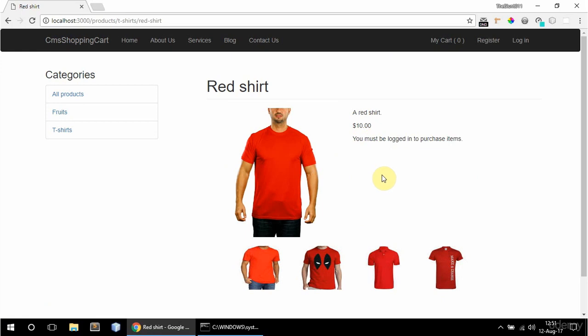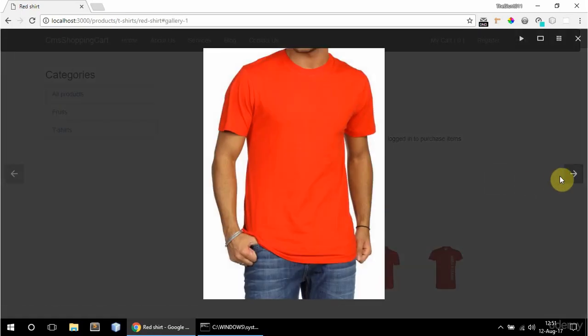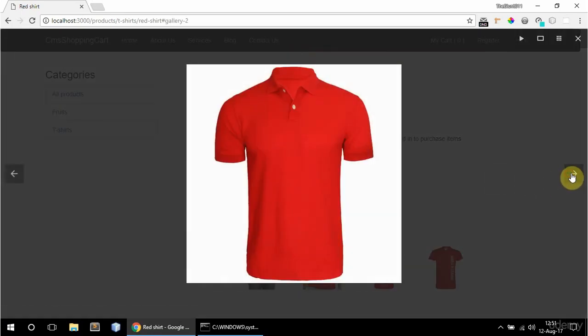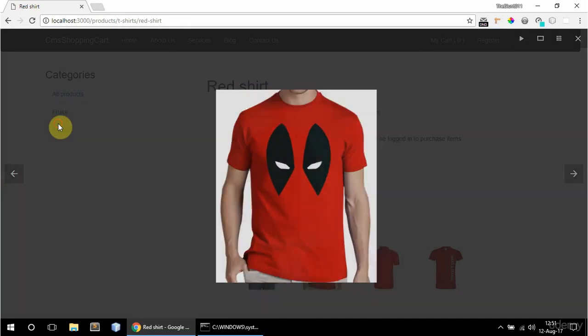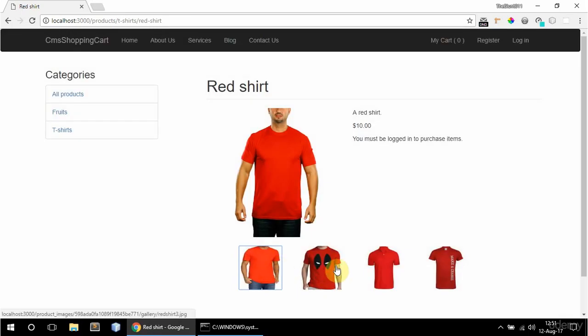And there's also the product gallery. Okay and these are actual thumb images. So both thumbs and original images are created when adding images to gallery products.